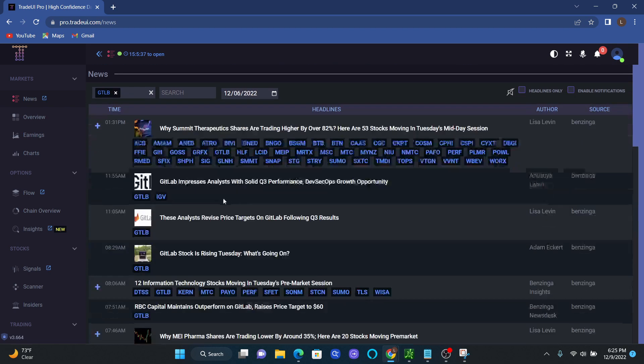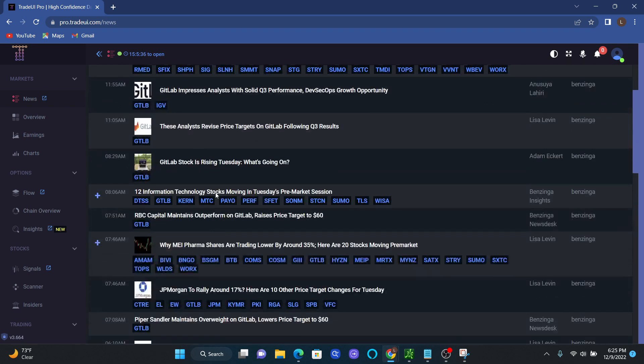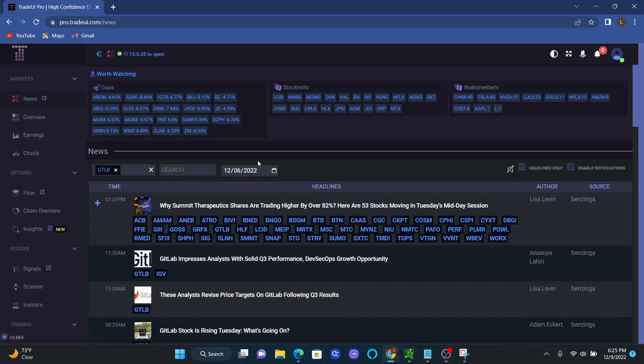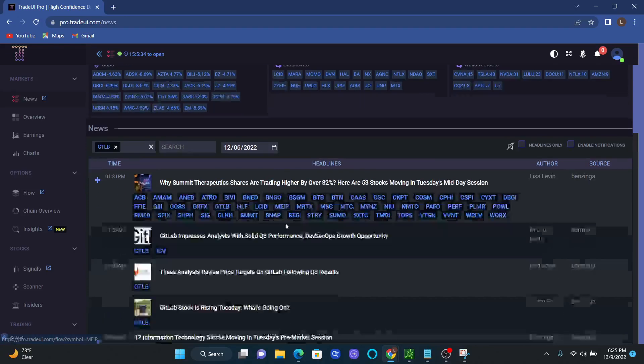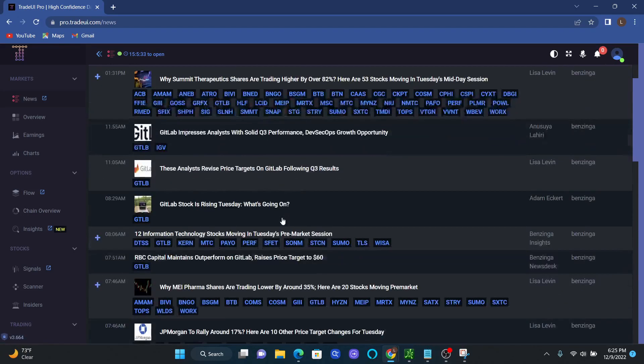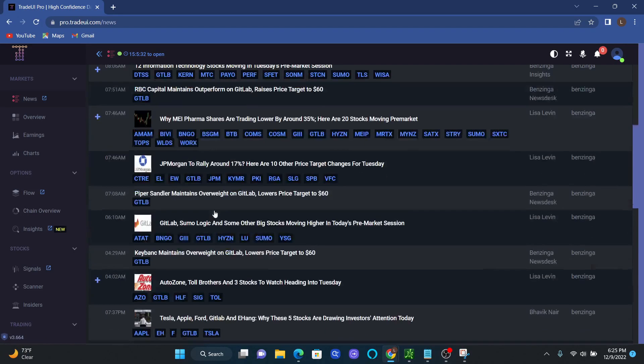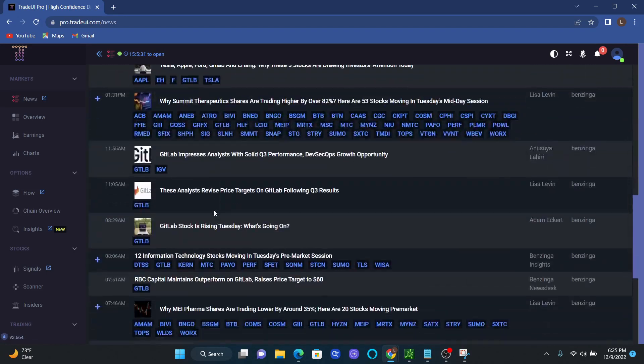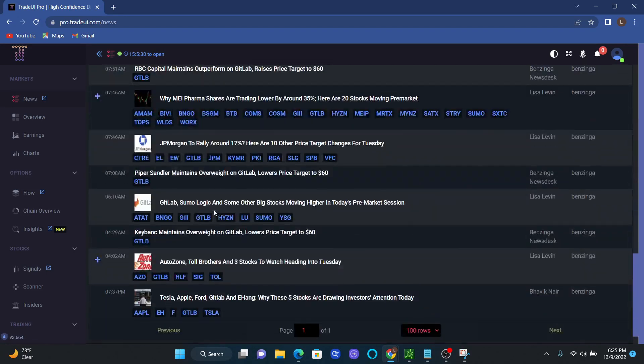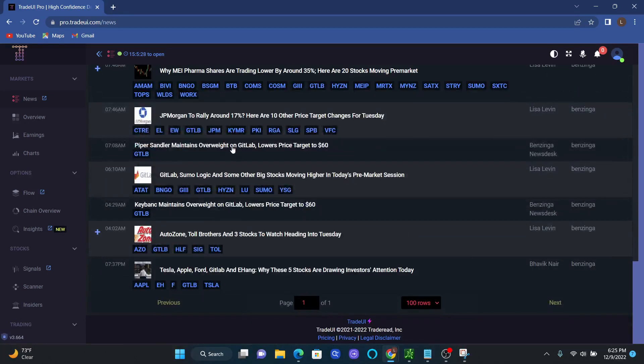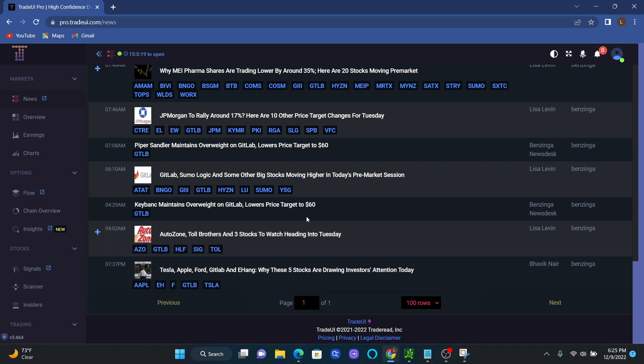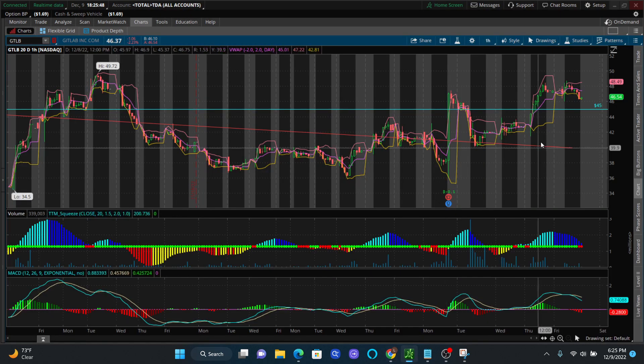So the next morning on 12-6, I got up and said, okay, let me see what's going on with GTLB. My news articles right here came out, and I saw price targets for $60. We had that one, and we had another one, and we had KeyBank also maintained a price target of $60. And I said, okay, that's good. That's on the bull side. So I said, let's look at the chart and see what's going on.